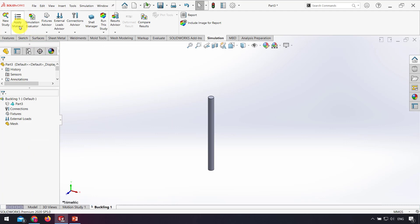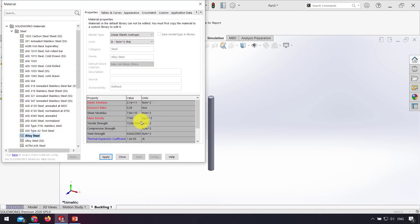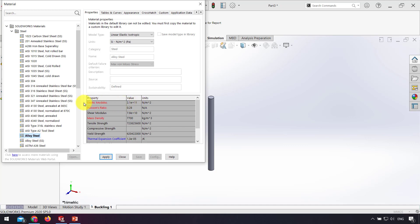I apply material, and as we have in the equation, 210 gigapascals for elastic modulus, I use alloy steel. 210 gigapascals is the elastic modulus. Click apply, after that close.